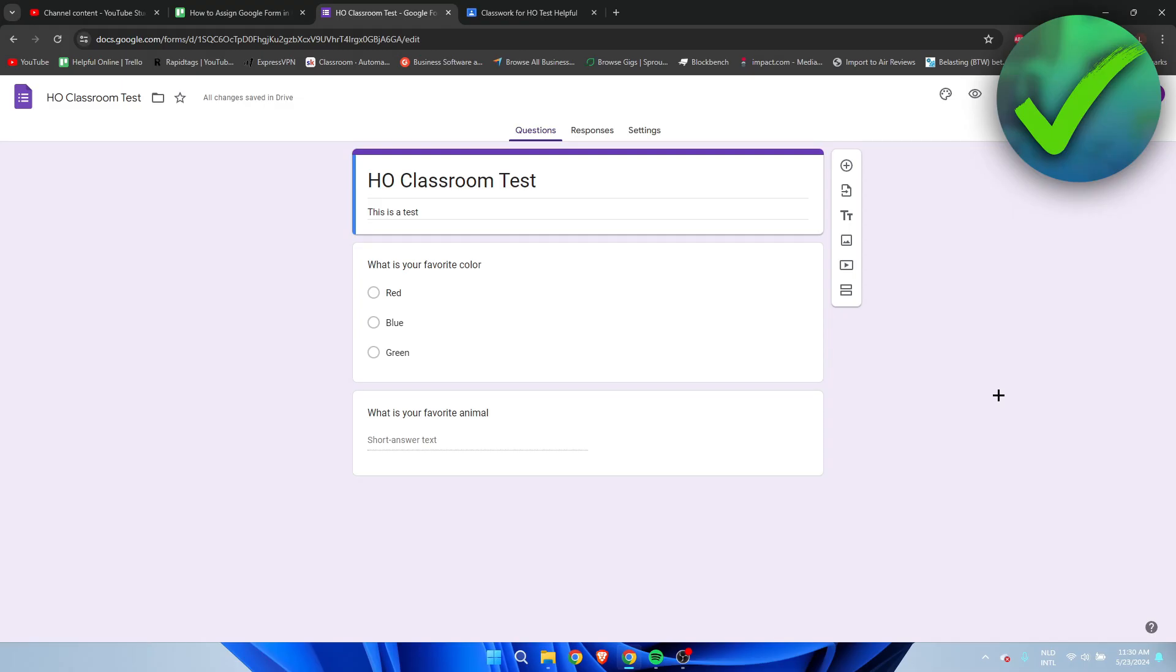How to assign Google Form in Google Classroom - that's what I'm going to show you in a super quick and easy tutorial. If this video helped you out, please let me know in the comments or leave a like.